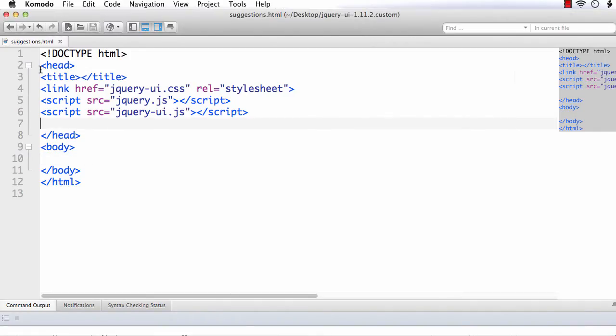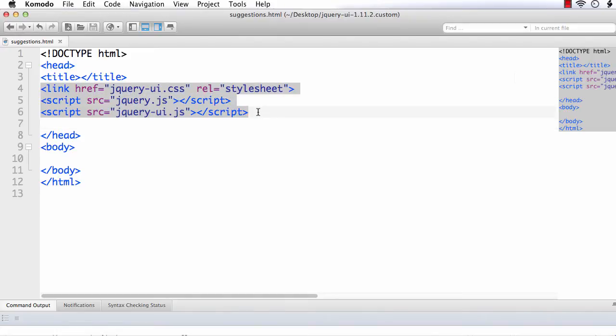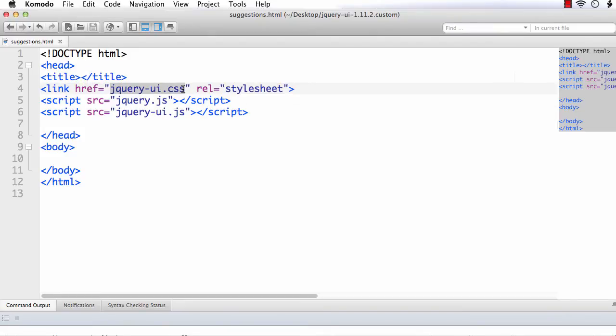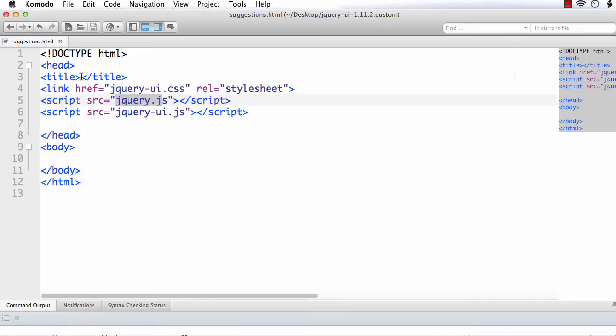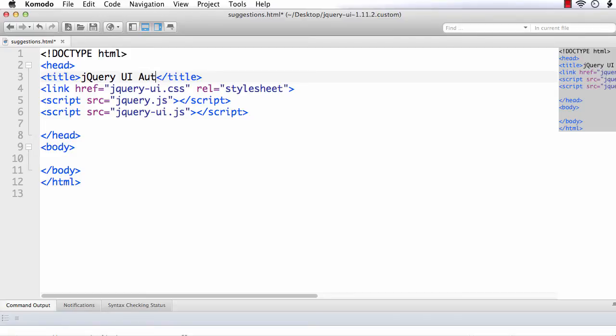This is the basic HTML page. I have also added correct references to the jQuery UI and jQuery files. These are the jQuery UI files that is .css and .js files. And this is the jQuery file. Let me add the title jQuery UI autocomplete.